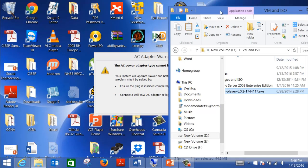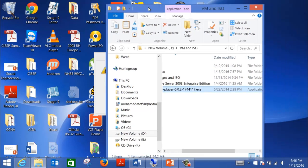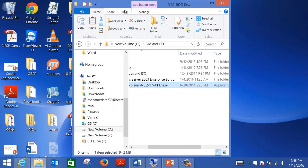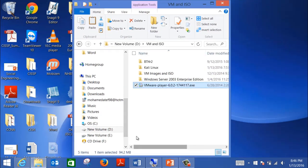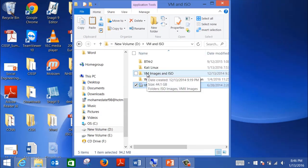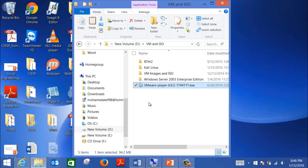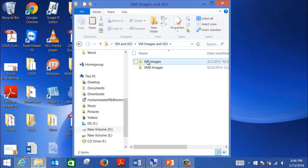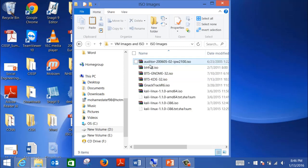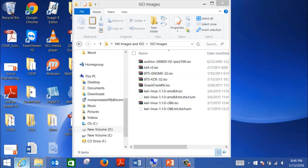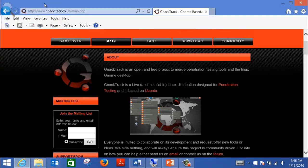So this is the first step that you need to do: download them and put them inside a folder. Make sure that all the images you're going to download are ISO images and install them inside the folder the same way I did. I have here all the ISO images: Backtrack, Kali Linux, Gnac Track, and everything.